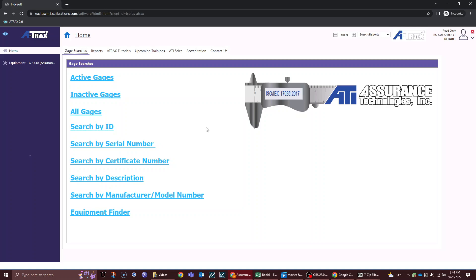When you first log in, you should land at the home screen where you'll have a list of gauge searches. I can search by all my active gauges, all gauges, or any of these other methods below.